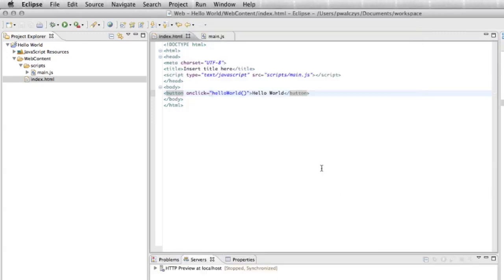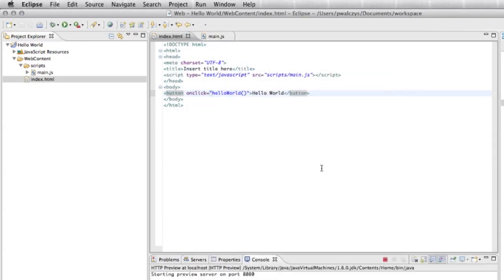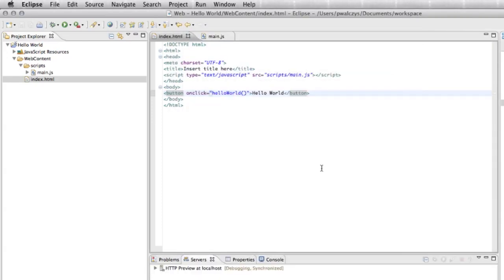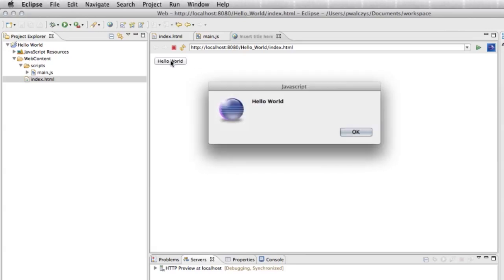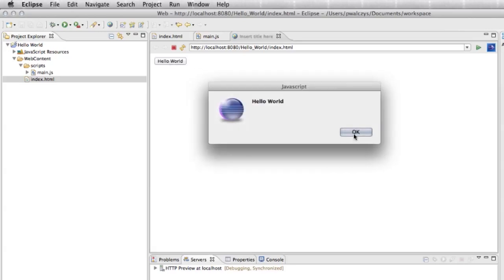It will launch the local HTTP server and it will launch our app in a built-in browser, in a built-in HTML engine in Eclipse. We can test it directly from here. It popped up our alert box.